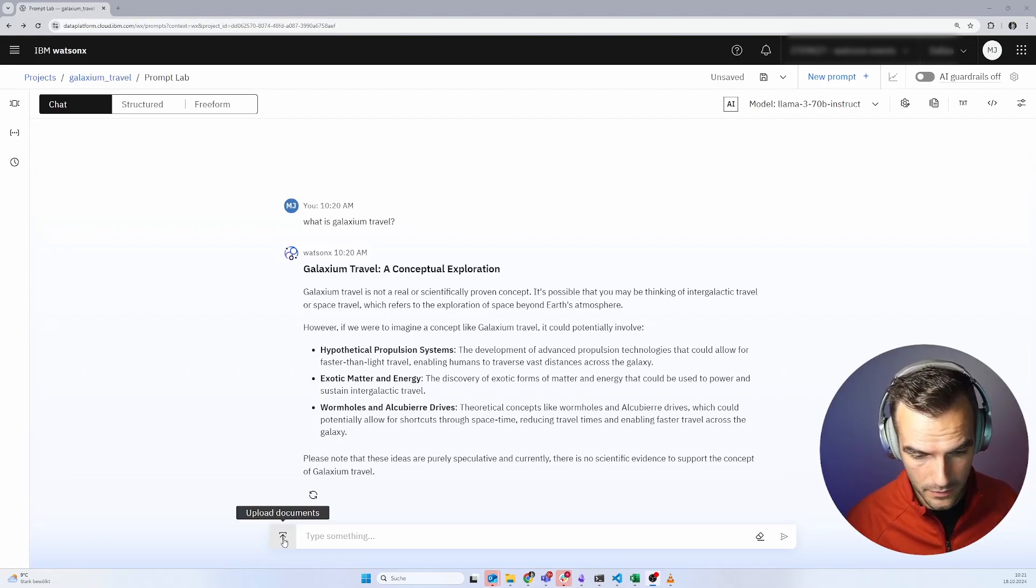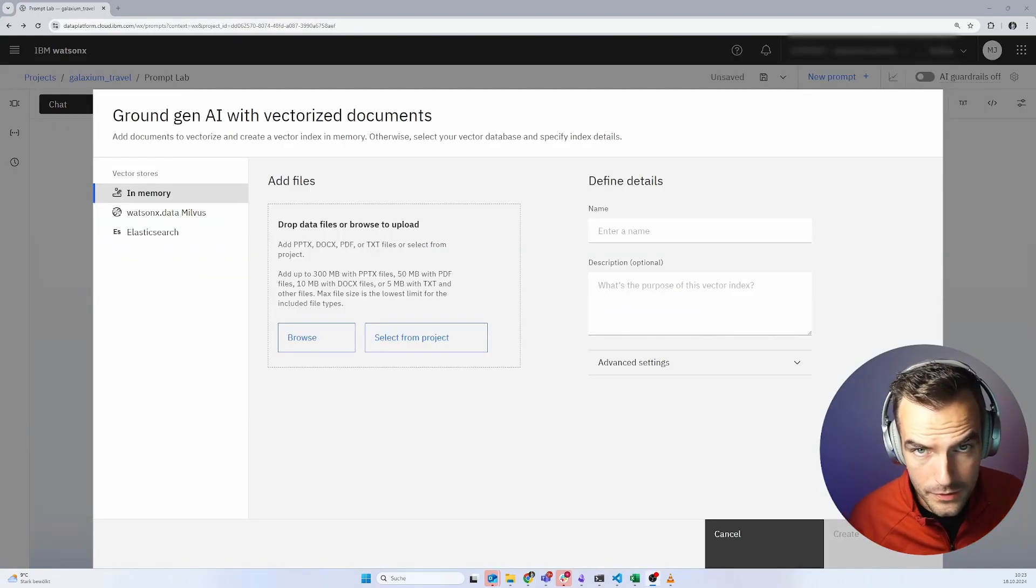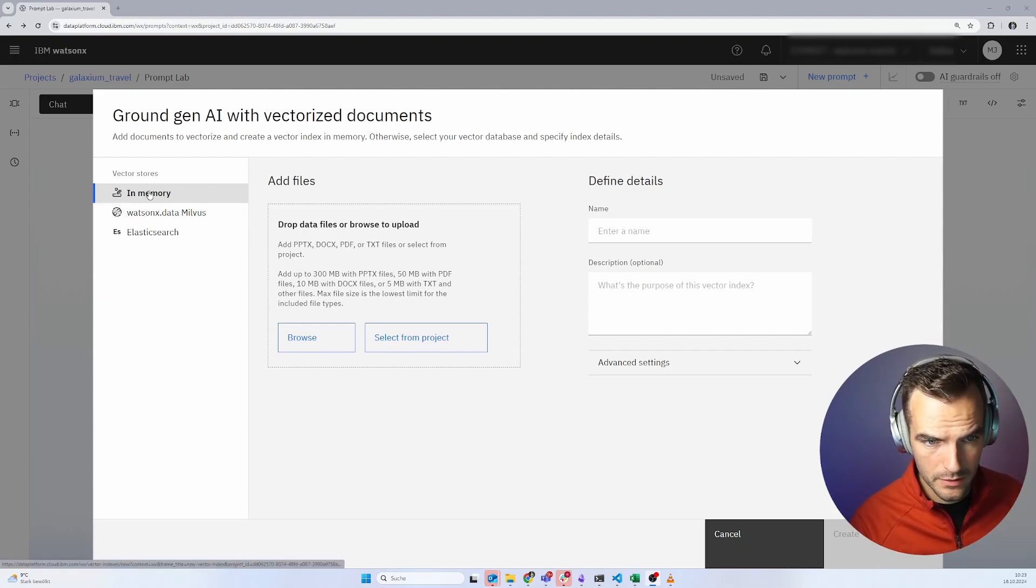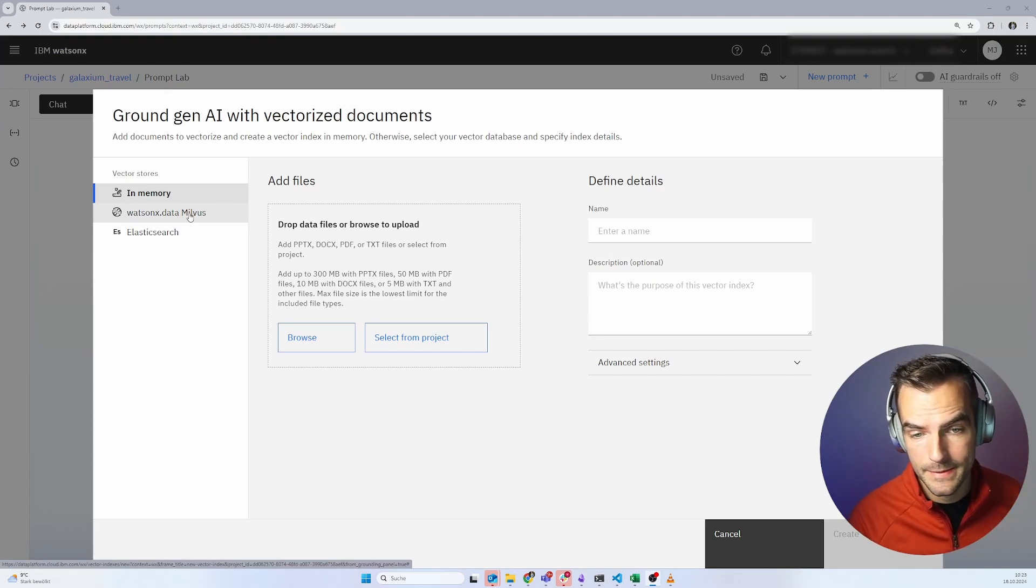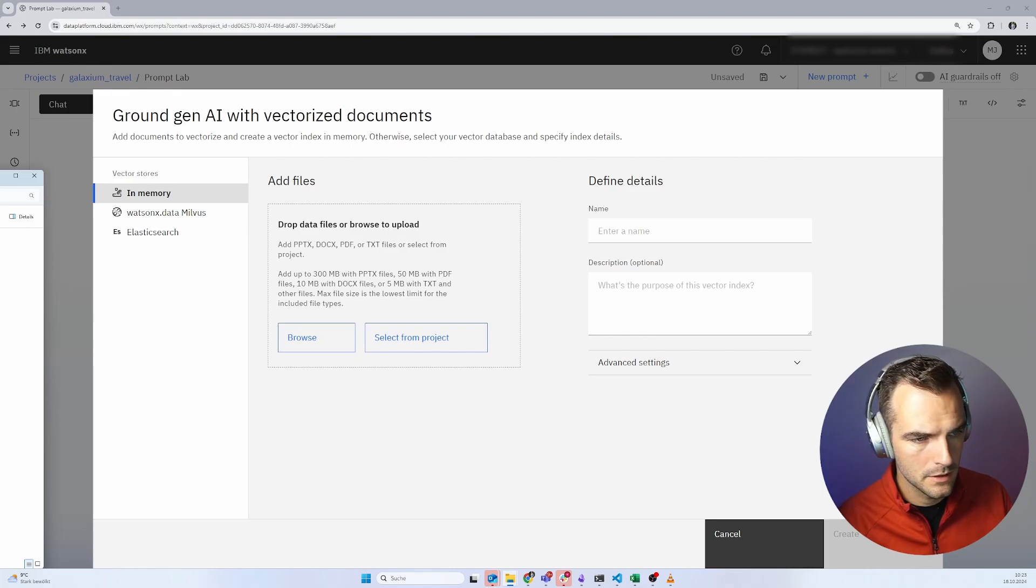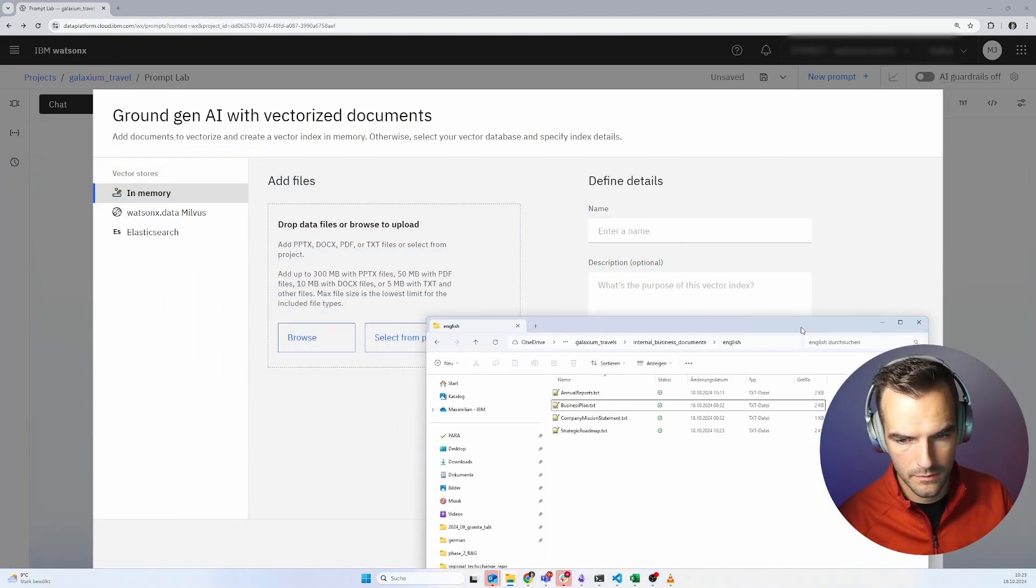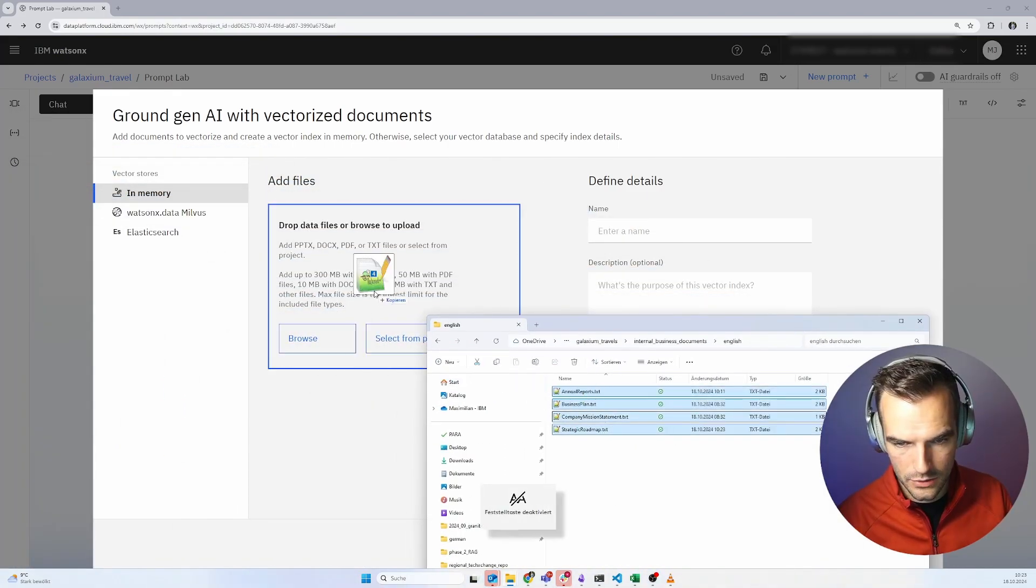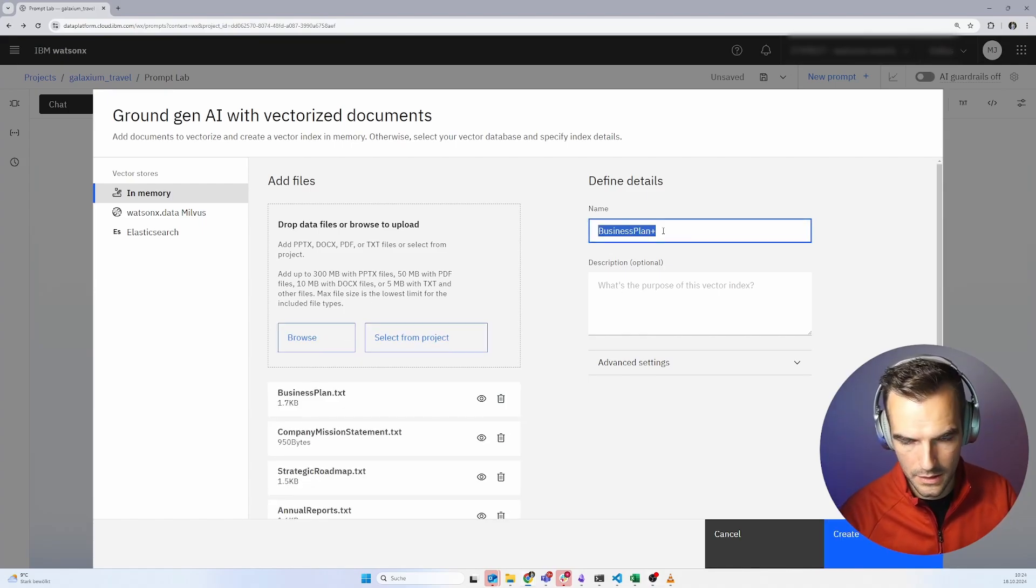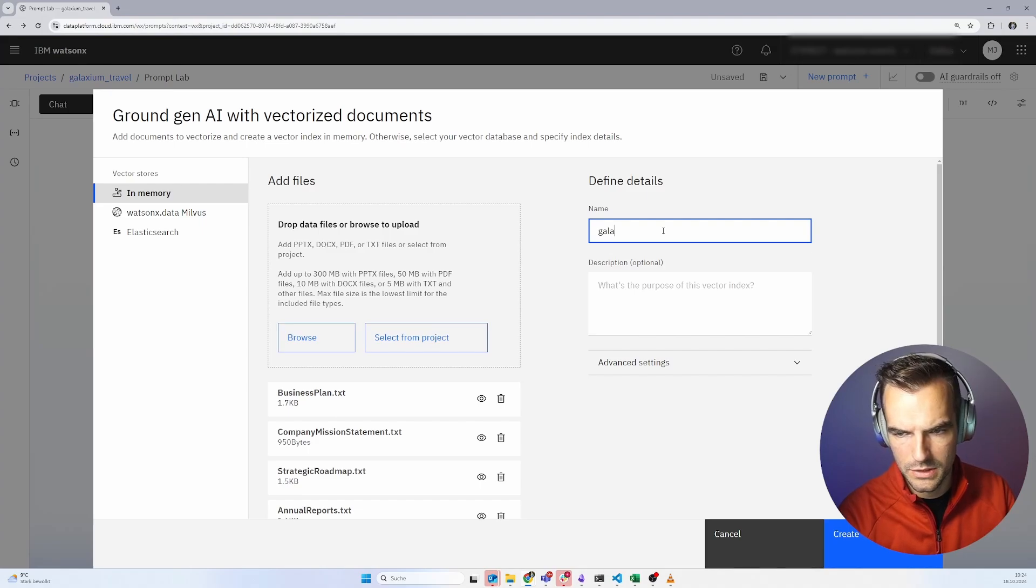Now let's add our own data. You might have already noticed this little button down here. We can upload our documents. There are a few different possibilities here. We're going to go with the easiest one for now, in memory. Later, I'm going to show you how you can add your own Milvus database. It can actually handle quite a lot of different file types, even PowerPoints and PDFs. But for our use case, we just have some very plain old TXT files. I'm going to drag and drop all of them in here.